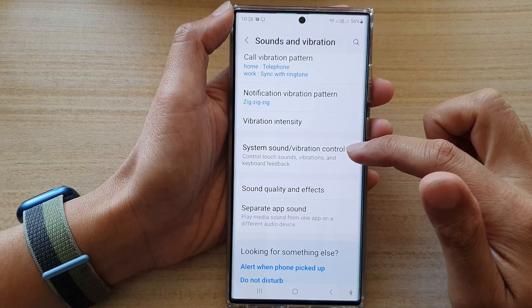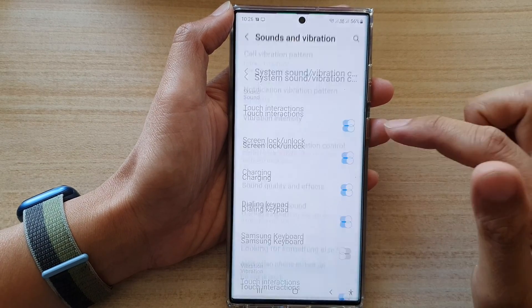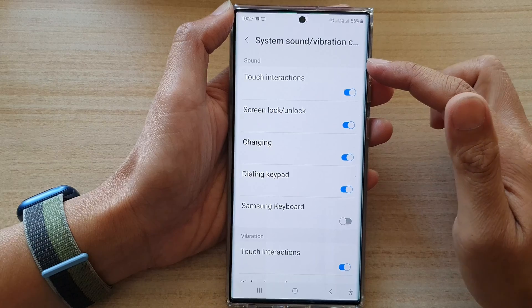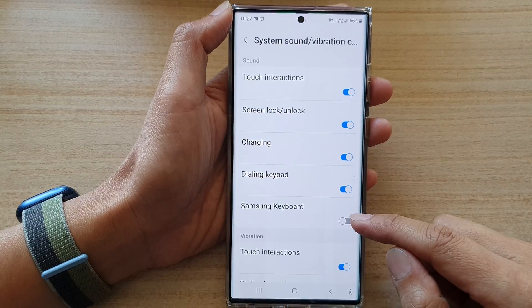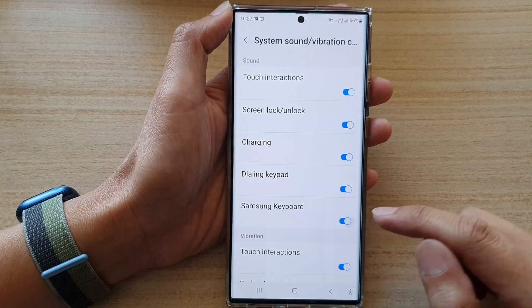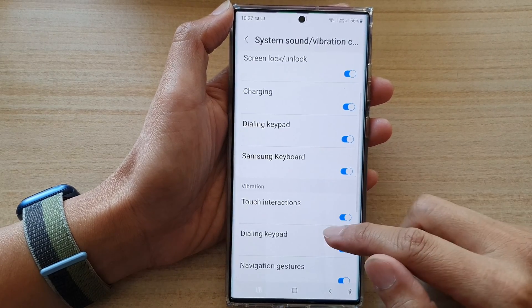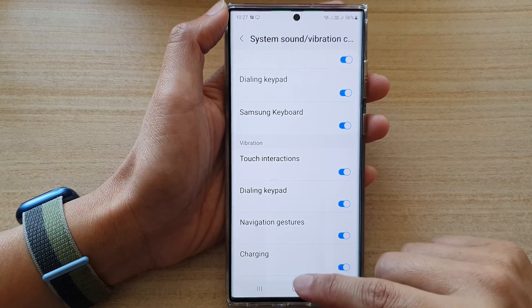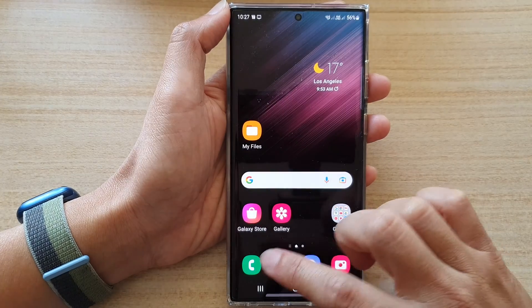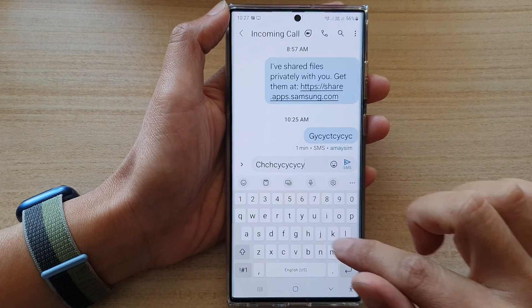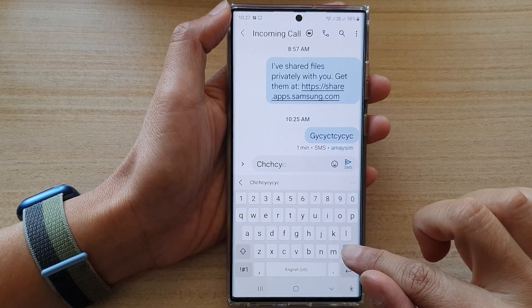Go to System Sound or Vibration Control, then go to the sound section and tap on Samsung Keyboard. Tap on the toggle button to switch it on or off.